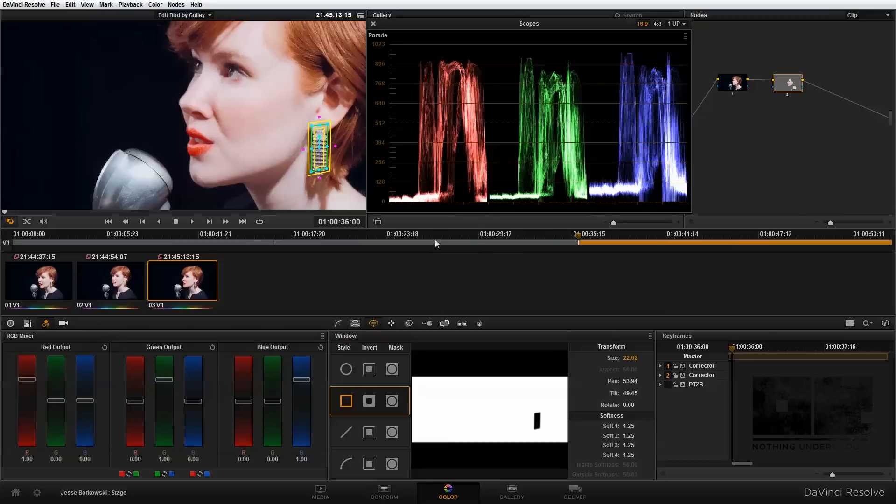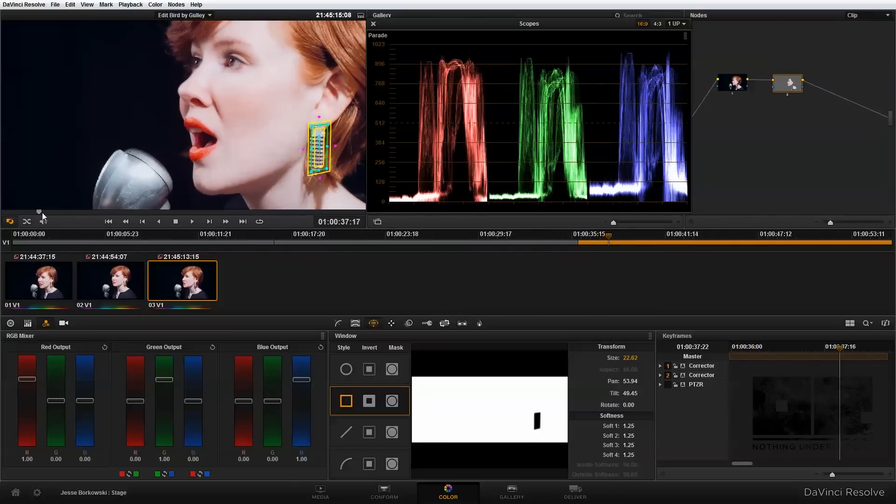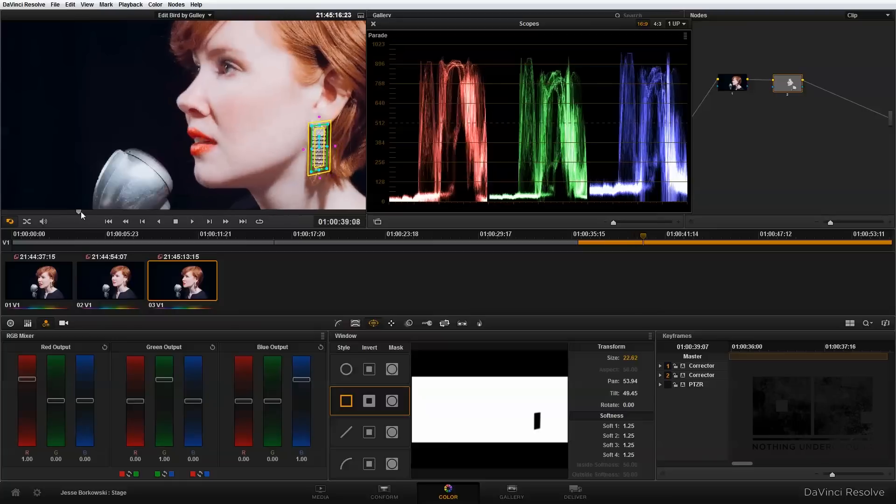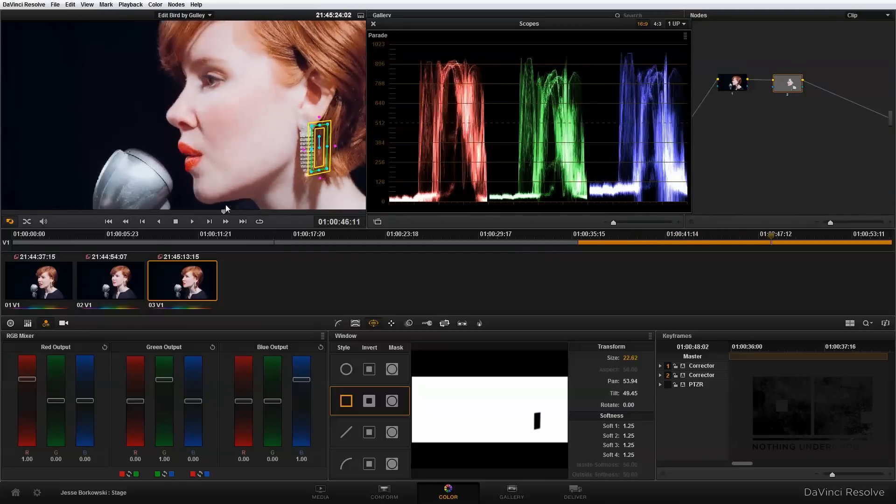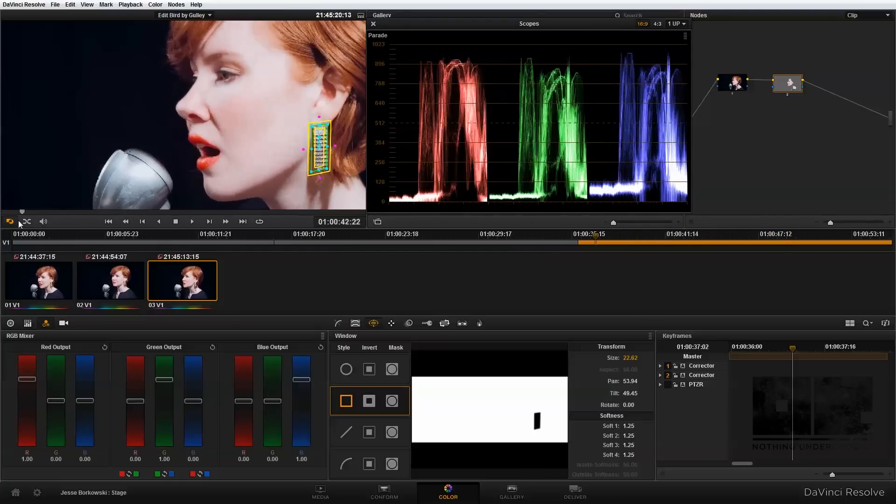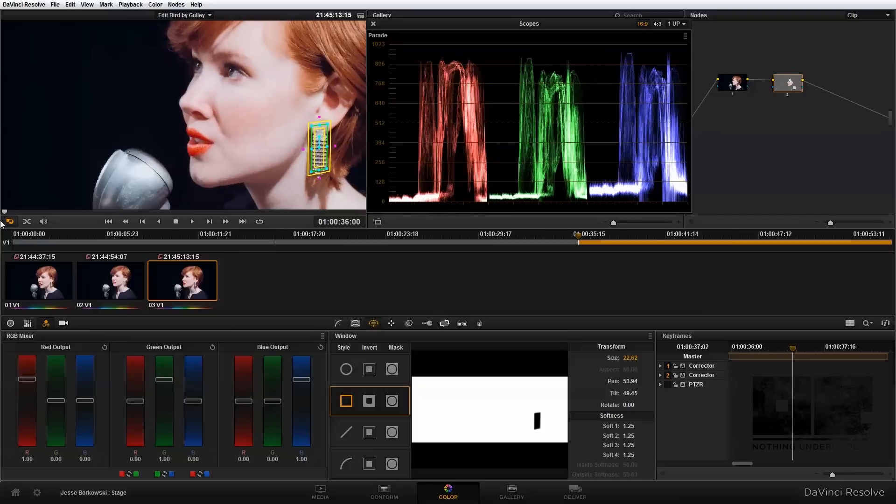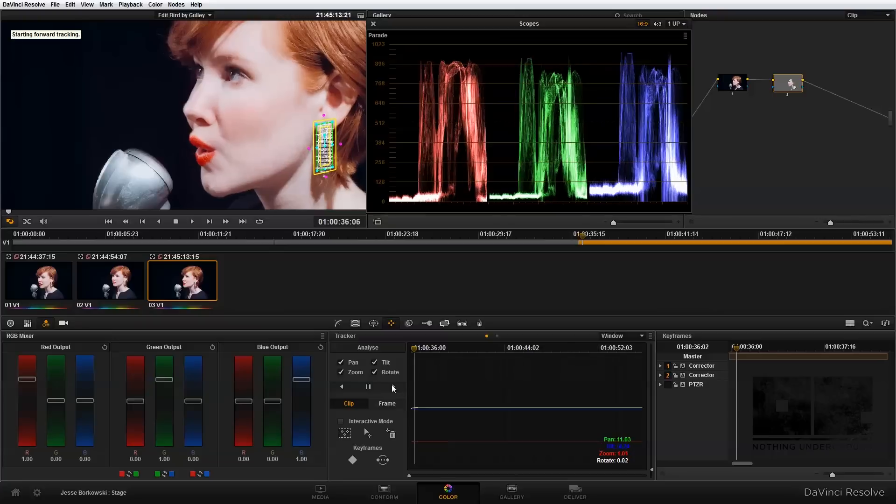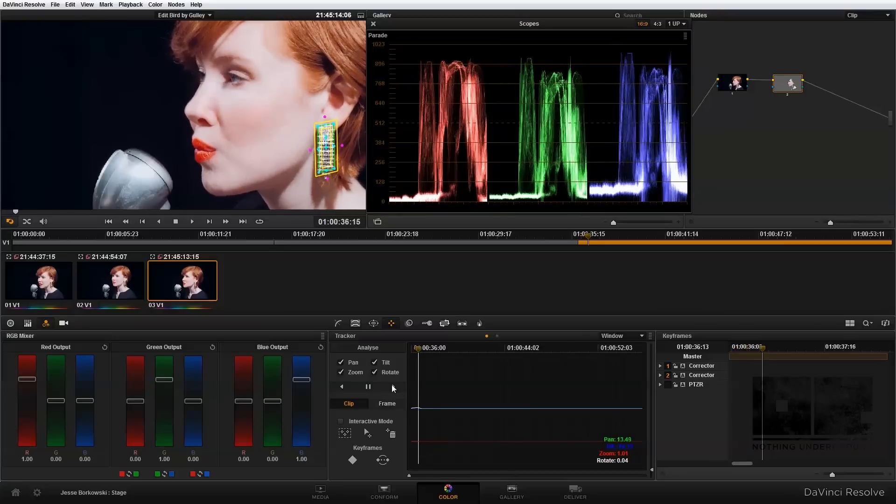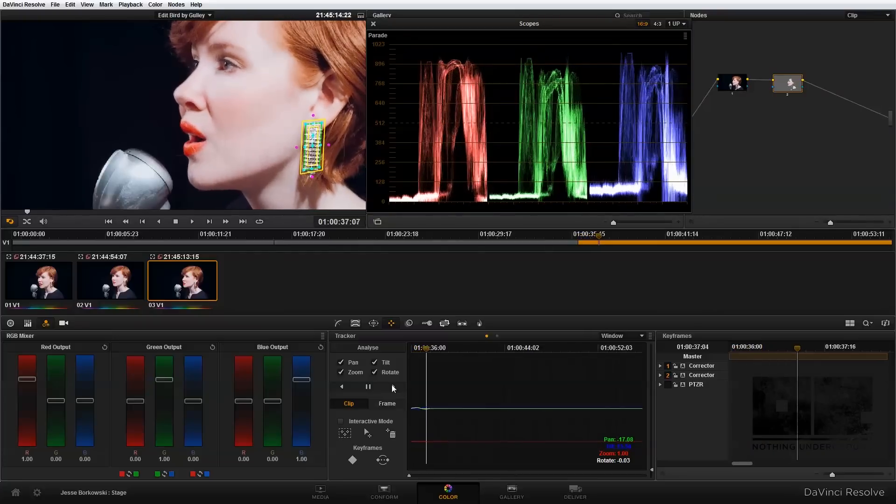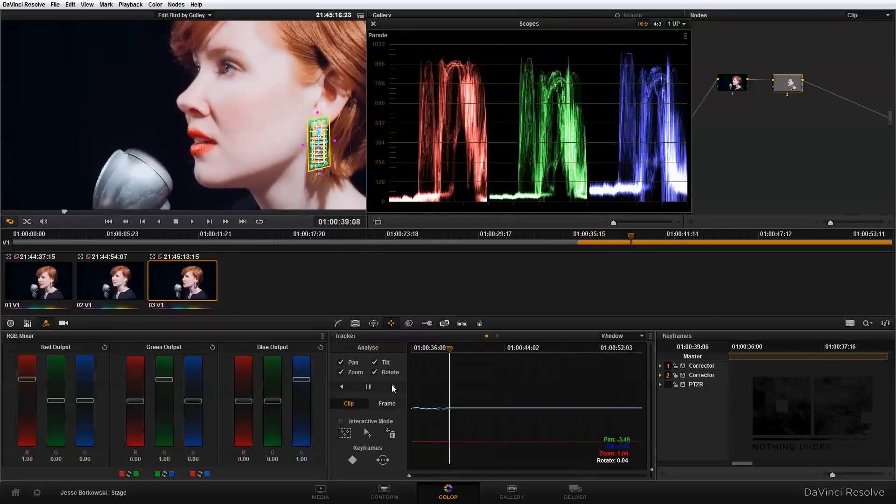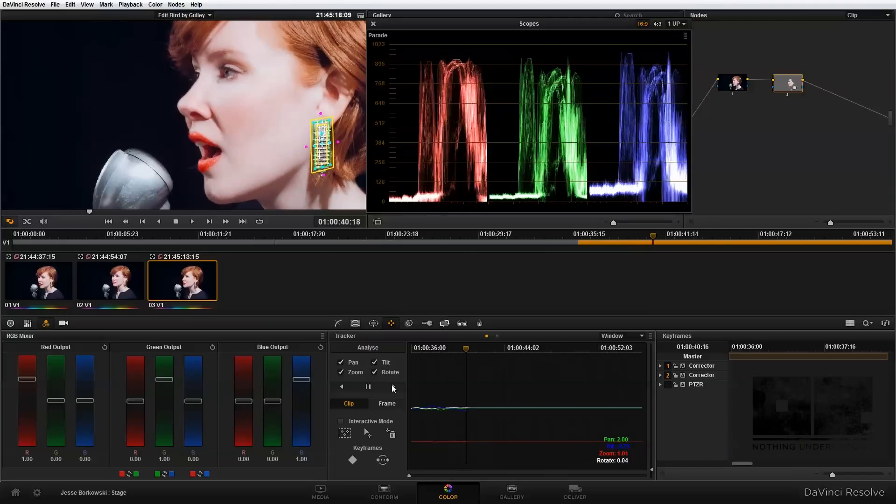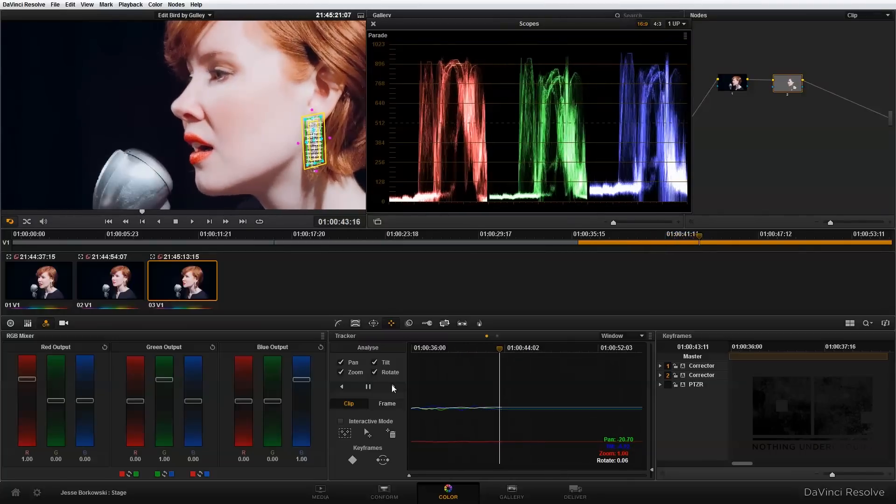Since we're working with video, this power window is in place for this frame but won't stay in place for the entire clip. As the singer moves, the earring goes in and out of the power window. To correct this, we'll use DaVinci Resolve's tracker. I'll go into the tracker panel and track forward, which will connect the power window to the earring throughout the entire shot.